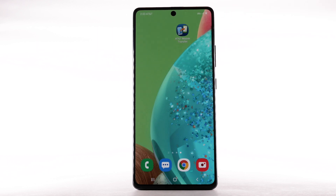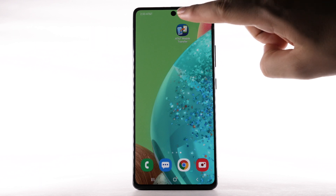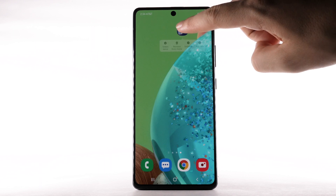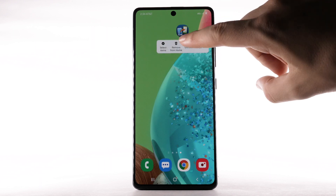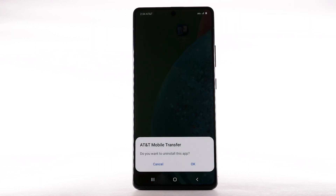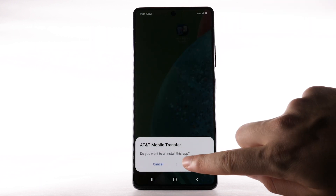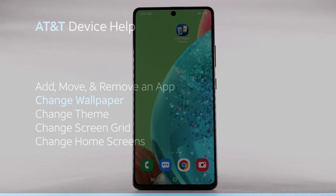To uninstall an app, select and hold the desired app, then select Uninstall. Select OK to confirm.